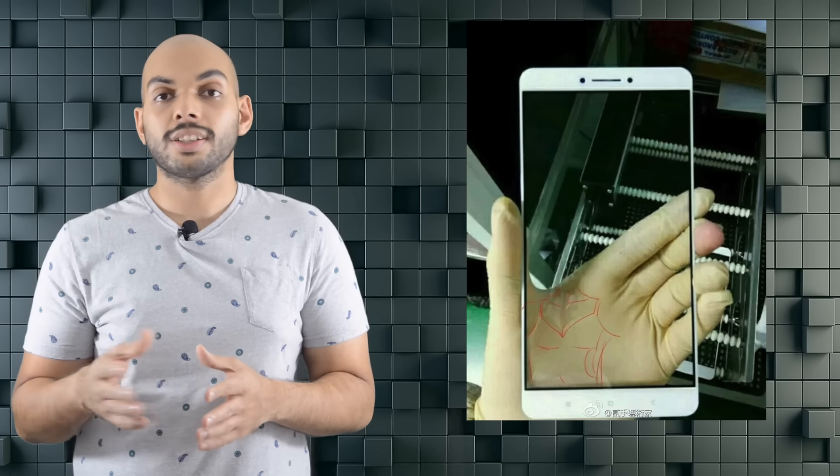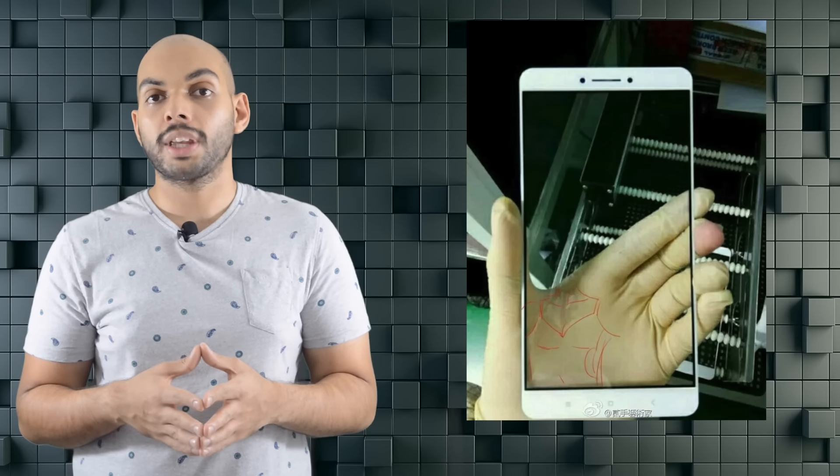The display seems to have very thin bezels at either side and also seems to have three capacitive buttons below the display. There's no sign of a home key with a built-in fingerprint sensor, but that could very well be due to the fact that the smartphone might have a fingerprint sensor at the back similar to the Redmi Note 3.